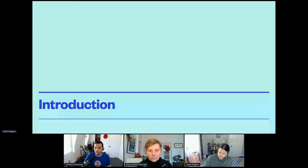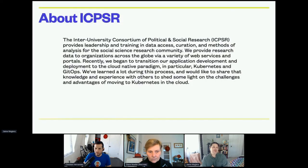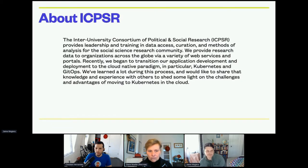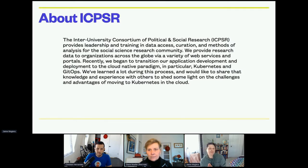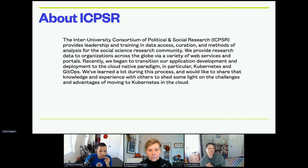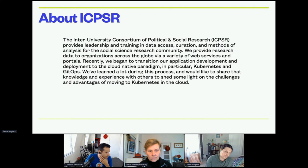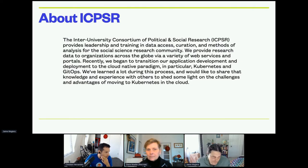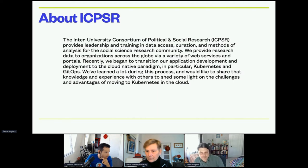An introduction about ICPSR — the Inter-University Consortium for Political and Social Research — provides leadership and training in data access, curation, and methods of analysis for the social science research community. We provide research data to organizations across the globe via a variety of web services and portals. Recently, we began to transition our application development and deployment to the Cloud Native paradigm, in particular Kubernetes and GitOps.